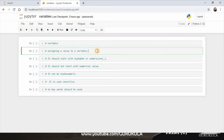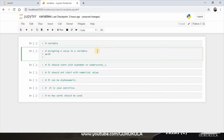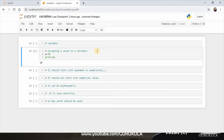We will see the variables and how to assign a value to a variable. We write a equals to 10, then print of a. If I run the value, my answer is 10.